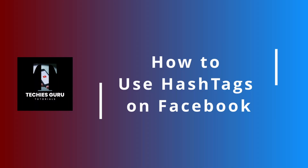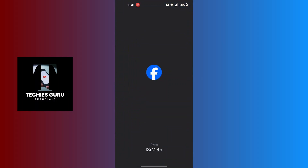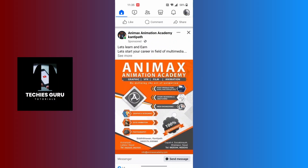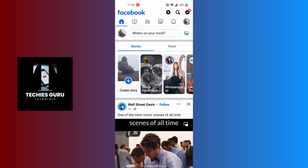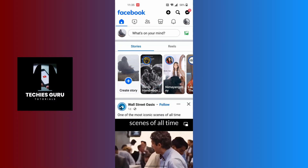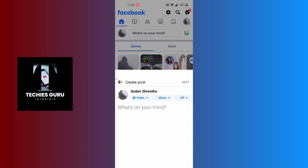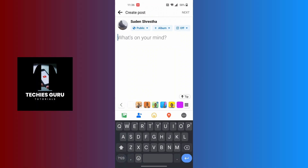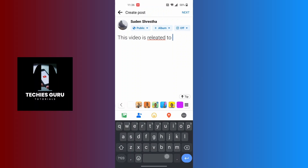How to use hashtags on Facebook. Open your Facebook app and make sure to be logged in. You can use hashtags on your comment or your post. The basic purpose of a hashtag is to categorize your post, video, or photo with trending content in your category. For example, if you upload a tech video, you would relate it to tech and write the title accordingly.